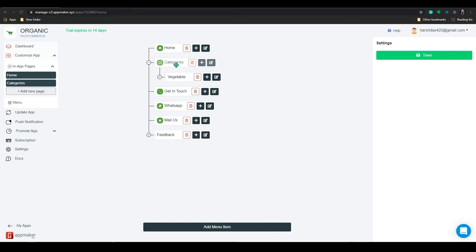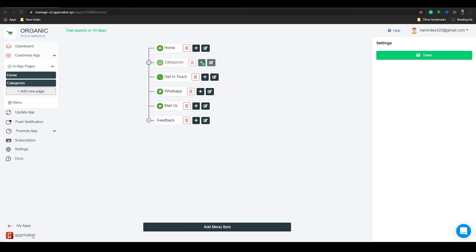Also, I have linked the category page, contact us page and also the feedback page. Once you have customized the app, you need to save the changes.